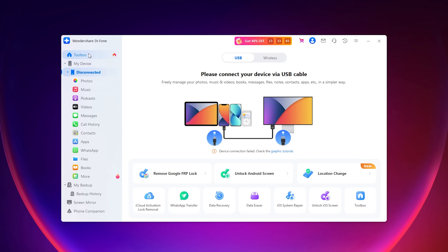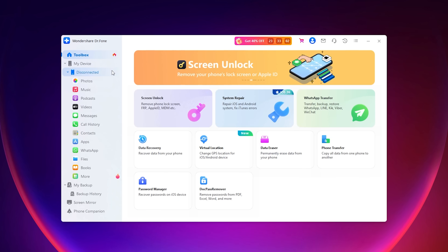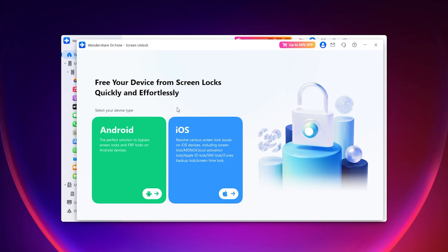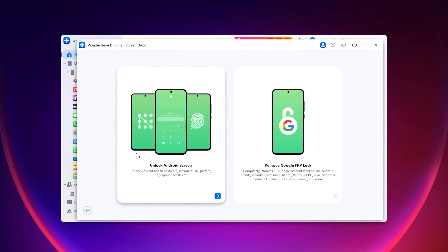Now let's move on to Android. If you've got an Android phone that's locked — whether it's a forgotten pin, pattern, or even Google's FRP lock after a reset — Doctor Phone has you covered in this case too. For an Android device, navigate to Toolbox again, click Screen Unlock, then Android, then Unlock Android Screen.